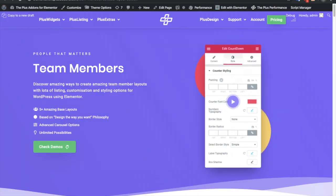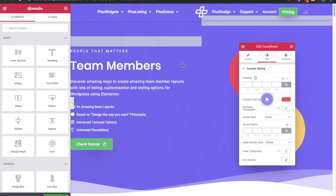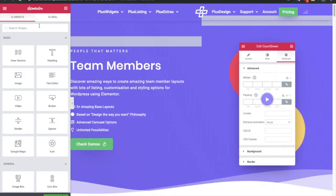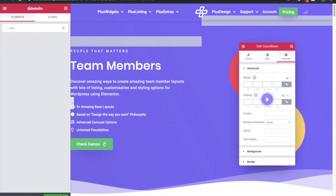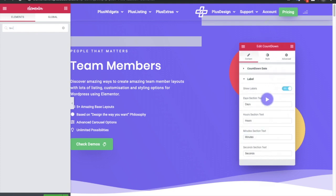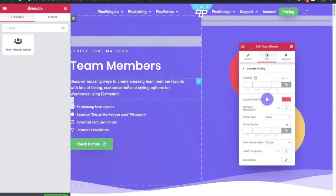You need to go to Elementor and find the widget called team member listing.